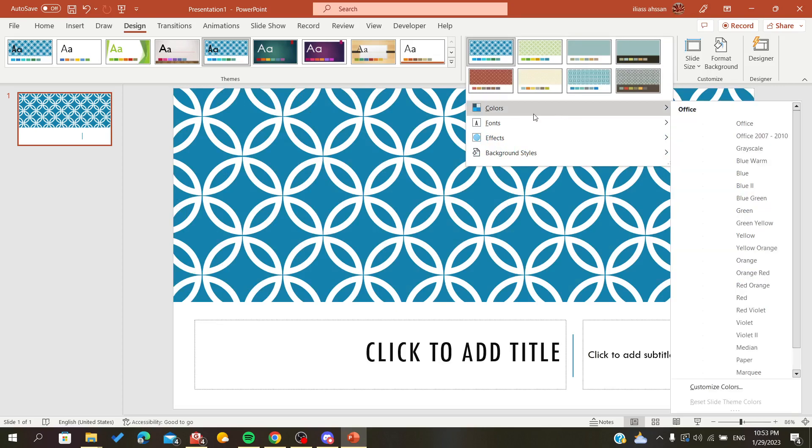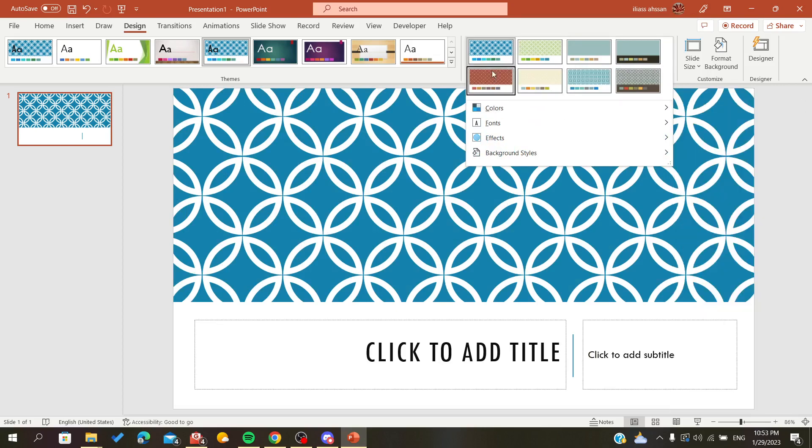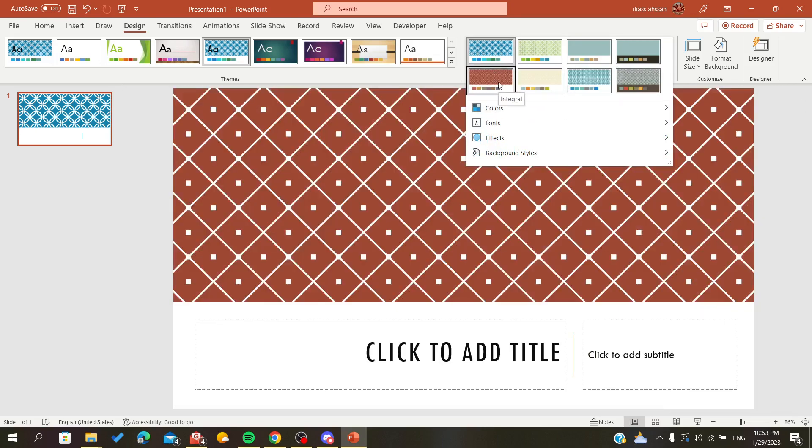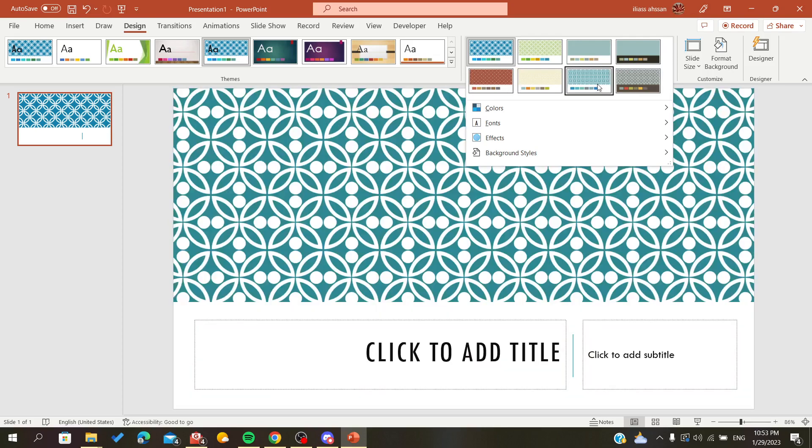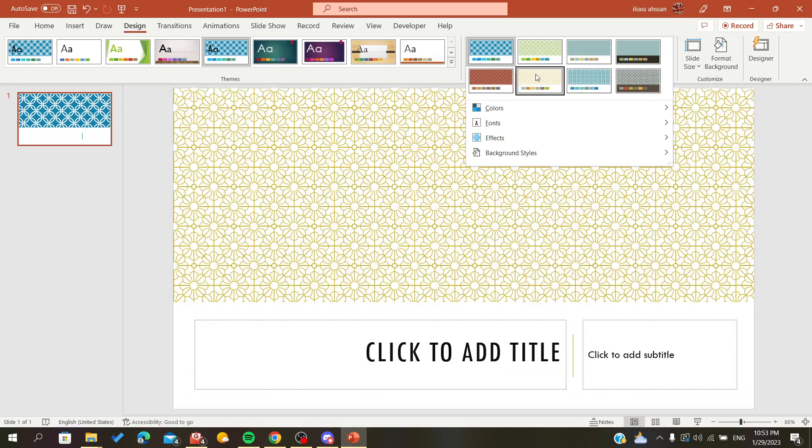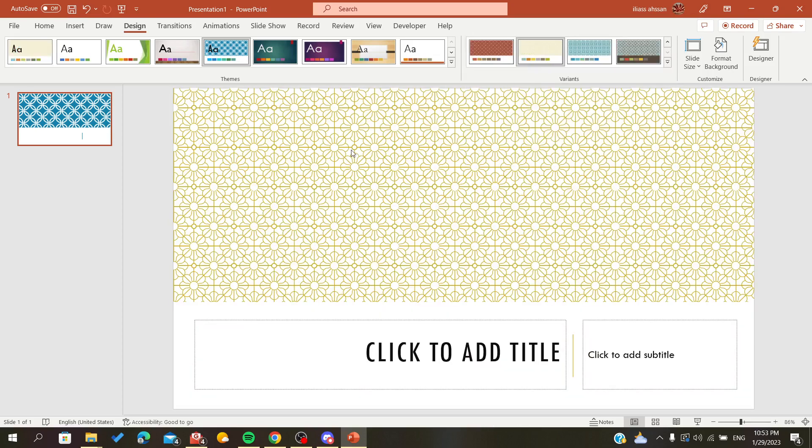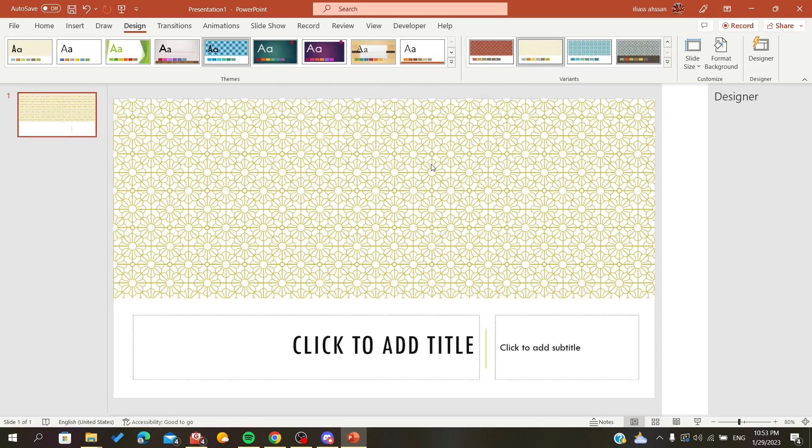There are these preset backgrounds. As you can see, those are the graphics that we have and you can choose from whatever you want.